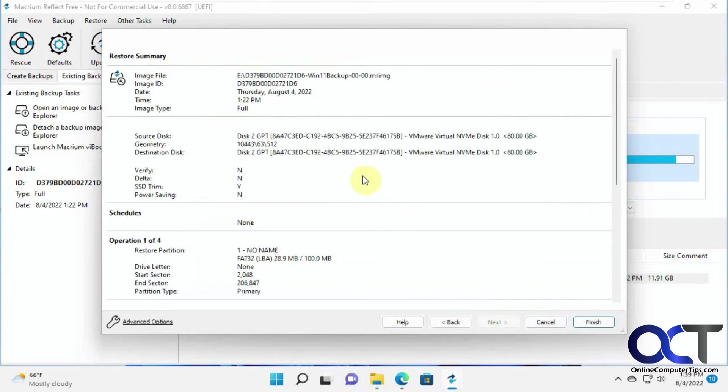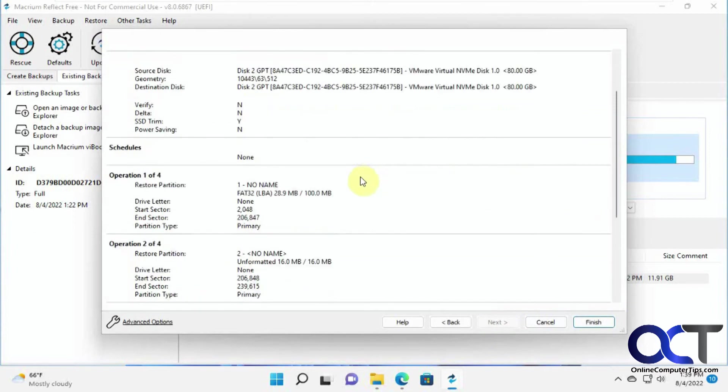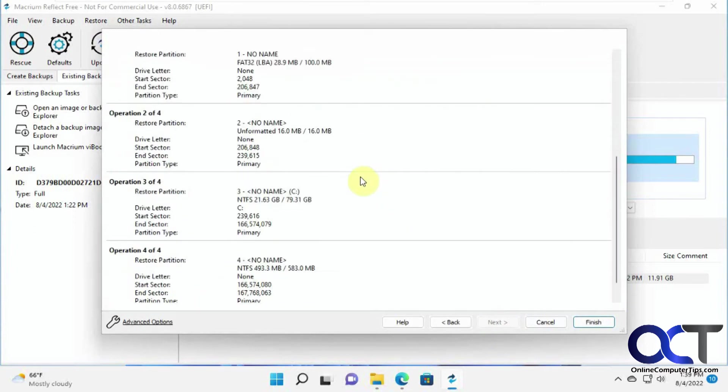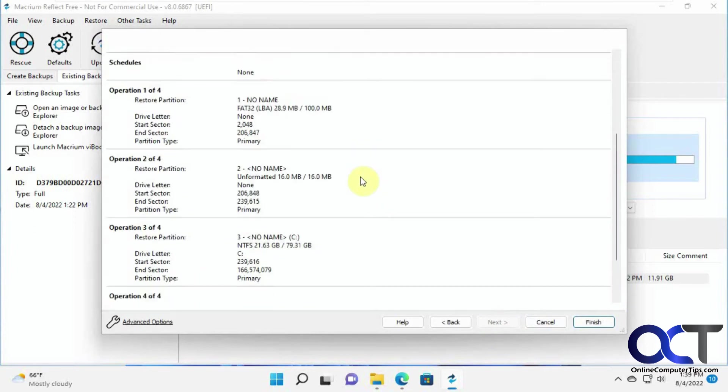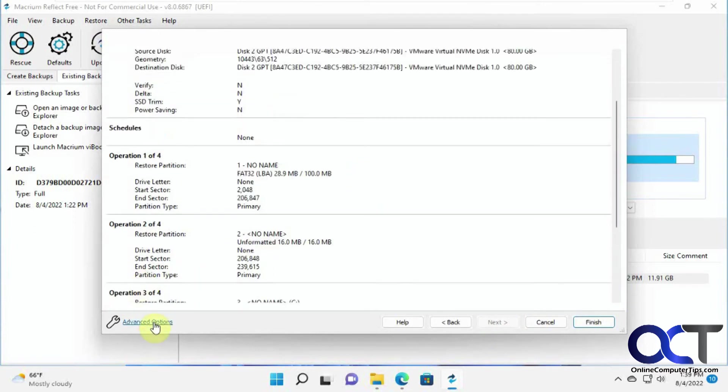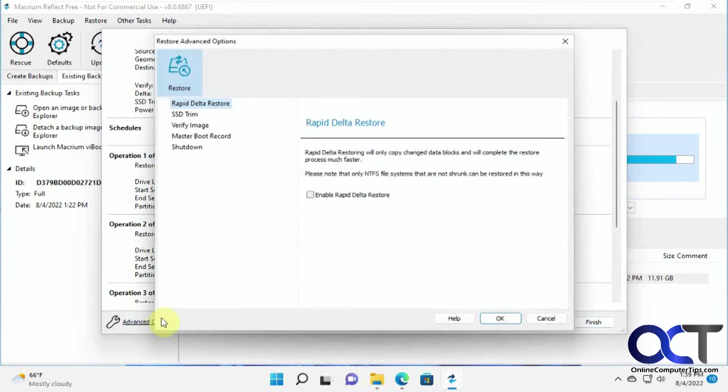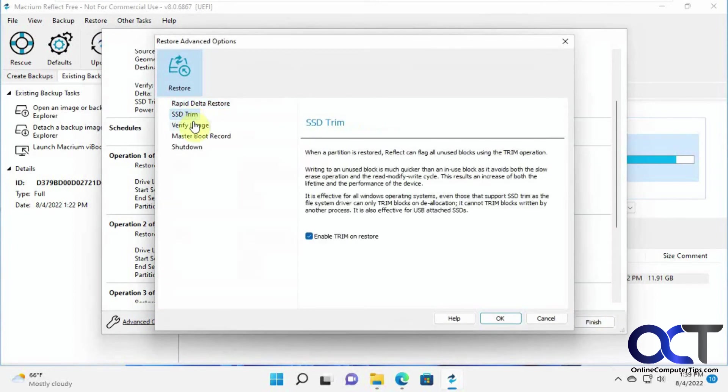Then it gives you the summary here, the four partitions it's going to do. You have some advanced options. You want to go through and check these out.